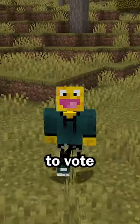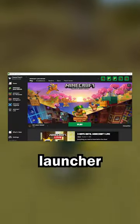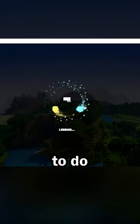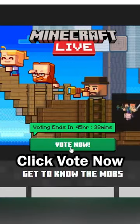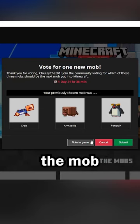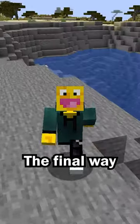The second way to vote is on the Minecraft launcher. All you have to do is load up the launcher, click Minecraft Live on the left, click vote now, and choose the mob you want.